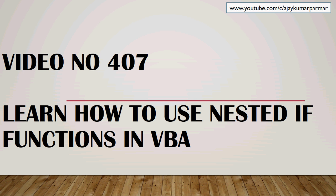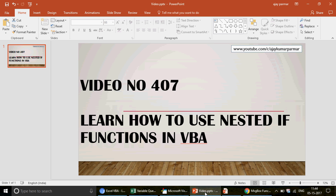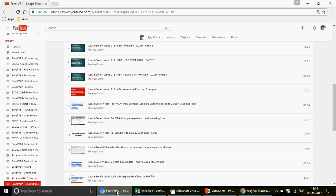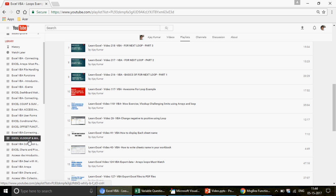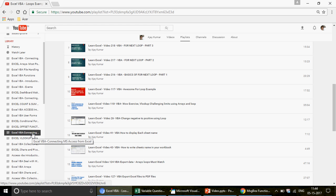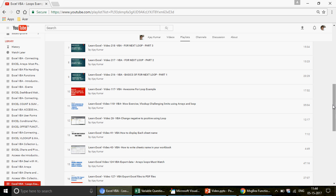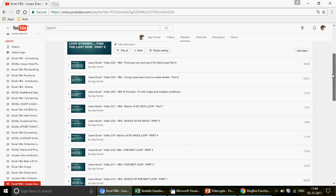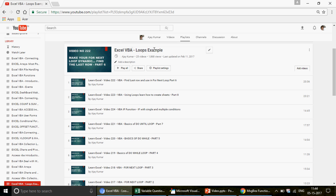If you're watching the channel for the first time, a very warm greeting to you. To benefit from all 406 previous videos, log into my channel where you'll find different categories and playlists. This video is specifically about loops, and there is a playlist called 'Excel VBA Loops Examples' — just click there to see 25 amazing videos.